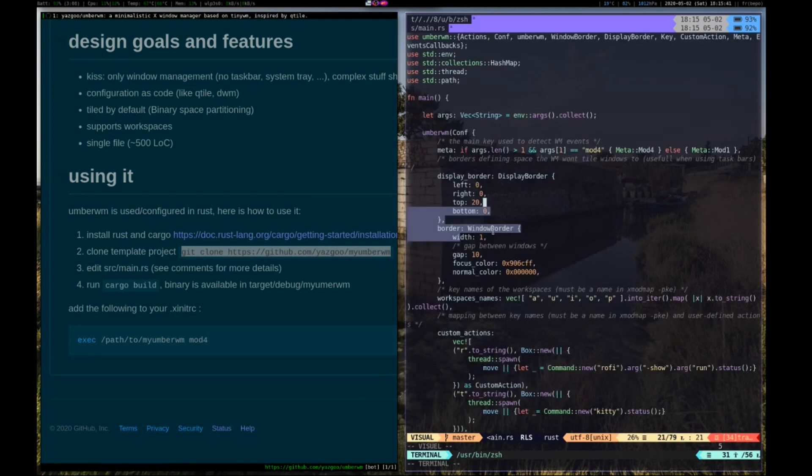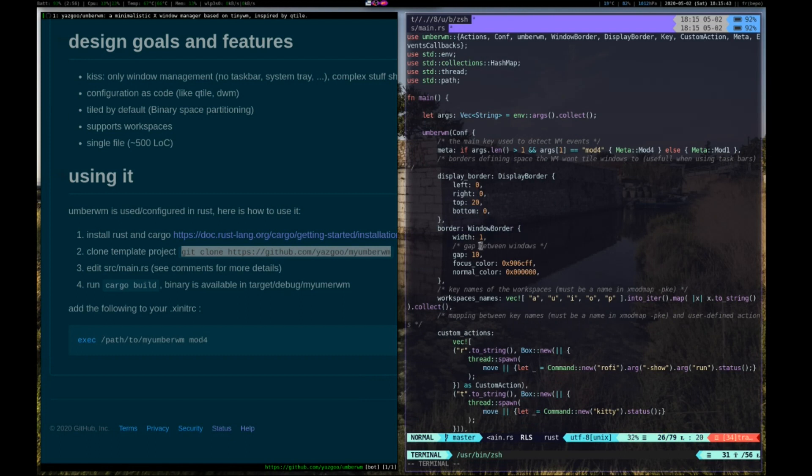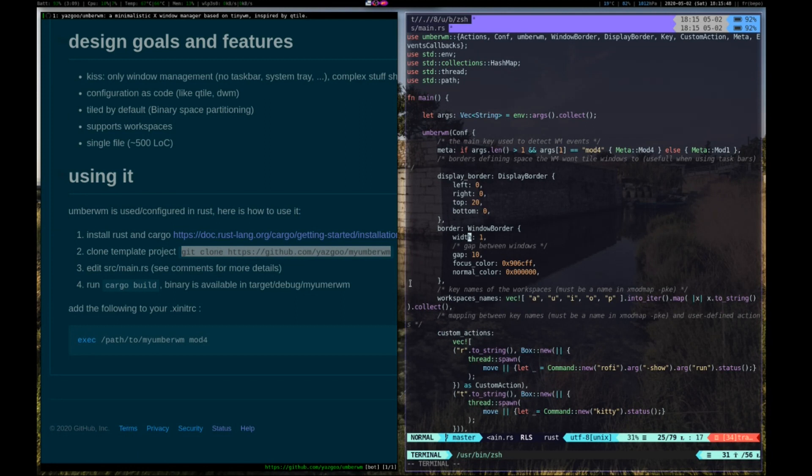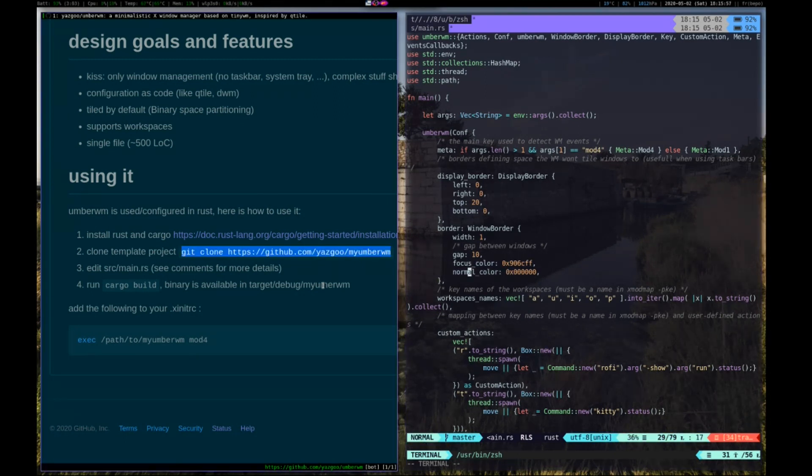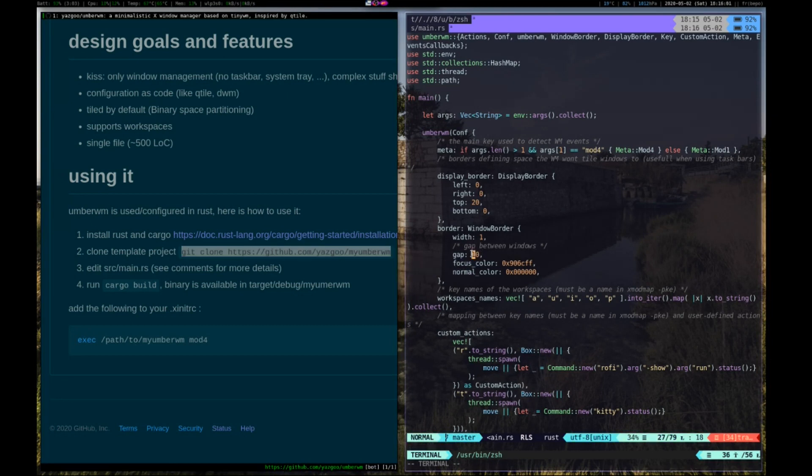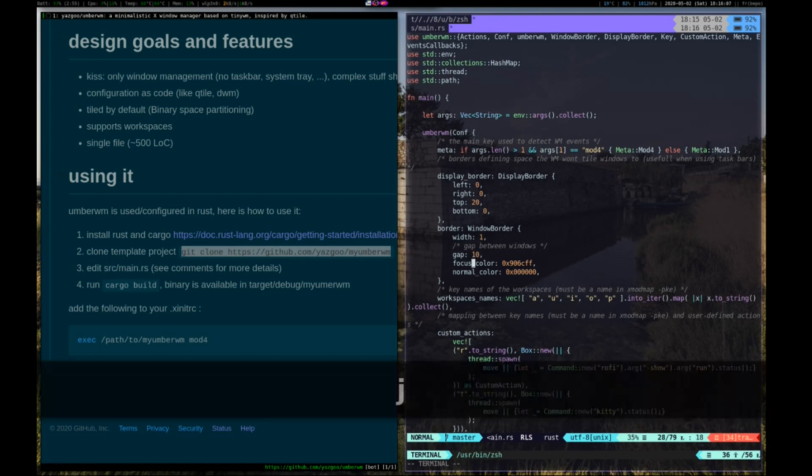You can define the size of your border. So here I have a border of 1 pixel. The color when it is focused, so here it is purple, and when it is not focused, so it is black. You can define the gaps between your windows if you want. Here I have a gap of 10 pixels.